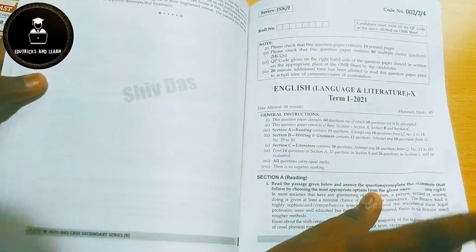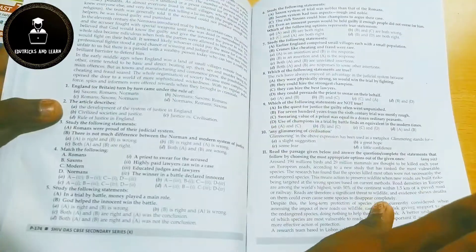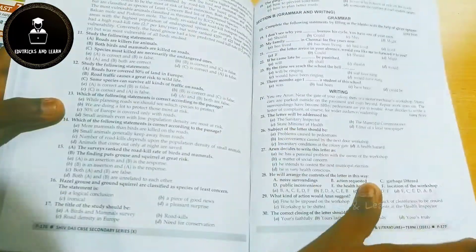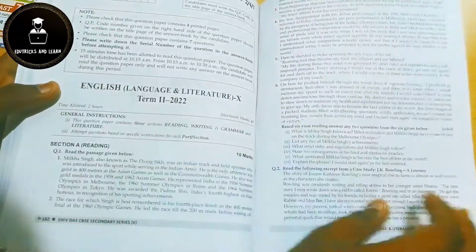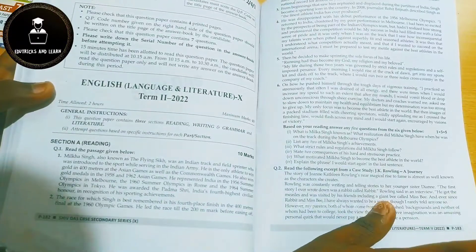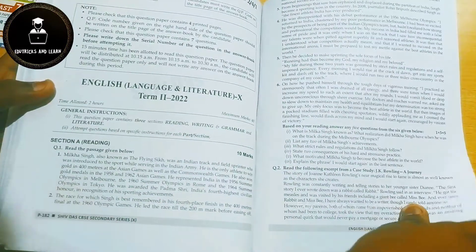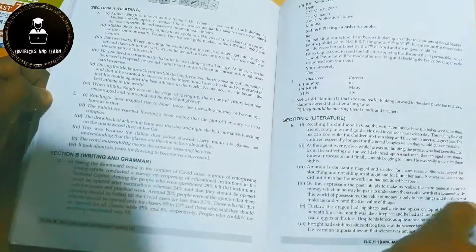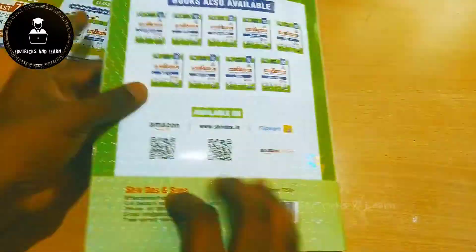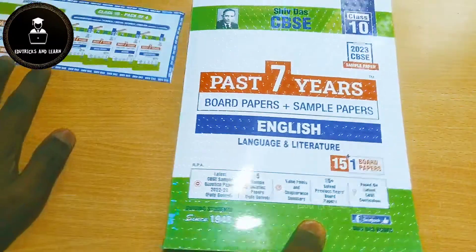For 2022, they have given papers based on the term one and term two format. Term one is completely MCQ type and the term two question paper is also given. You can use these papers as additional sample papers. Answers are given below the questions, which makes it very useful to understand the concepts.